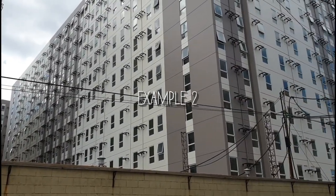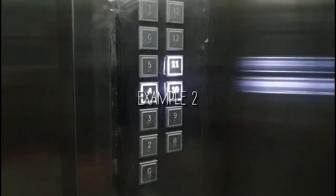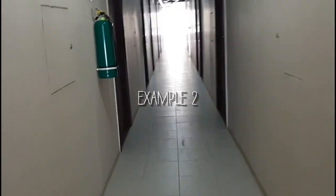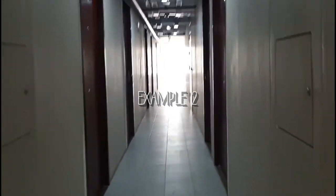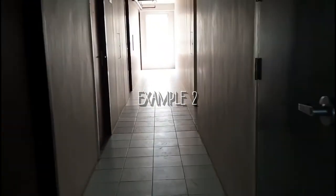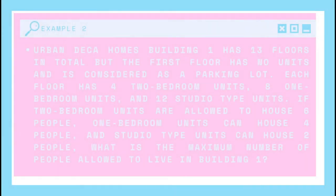Example 3. Urban Decca Homes Building 1 has 13 floors in total, but the first floor has no units and is considered as a parking lot. Each floor has 4 two-bedroom units, 8 one-bedroom units, and 12 studio-type units. If two-bedroom units are allowed to house 6 people, one-bedroom units can house 4 people, and studio-type units can house 2 people, what is the maximum number of people allowed to live in Building 1?